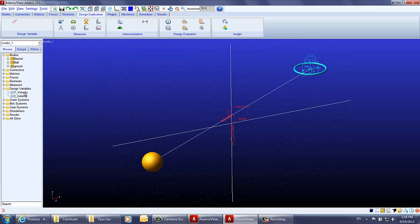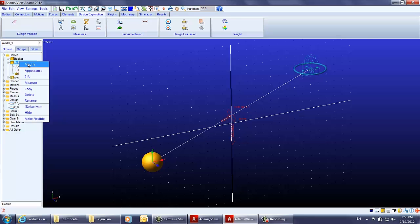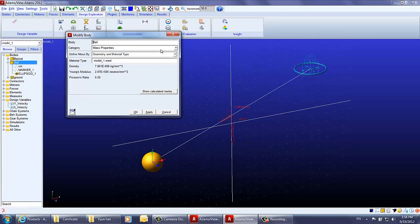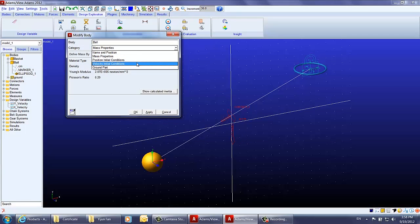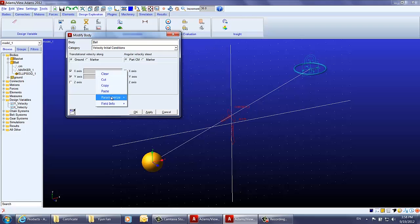Those two design variables are now created. In the next step we define the initial velocity for the basketball. Right-click the ball and choose modify. Under the velocity initial conditions category, for the translational velocity along the x-axis and y-axis, we will use the design variables.